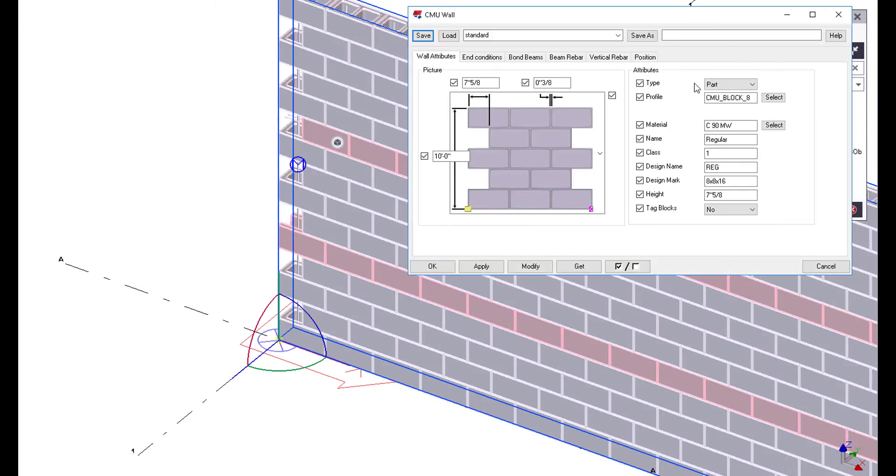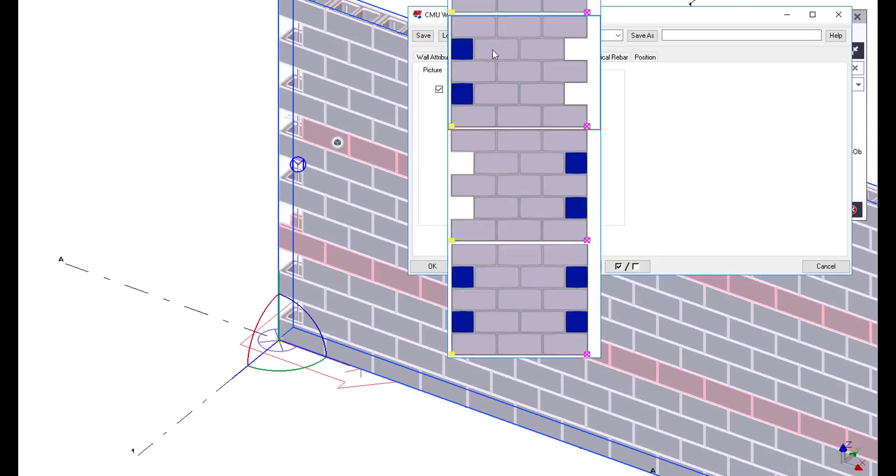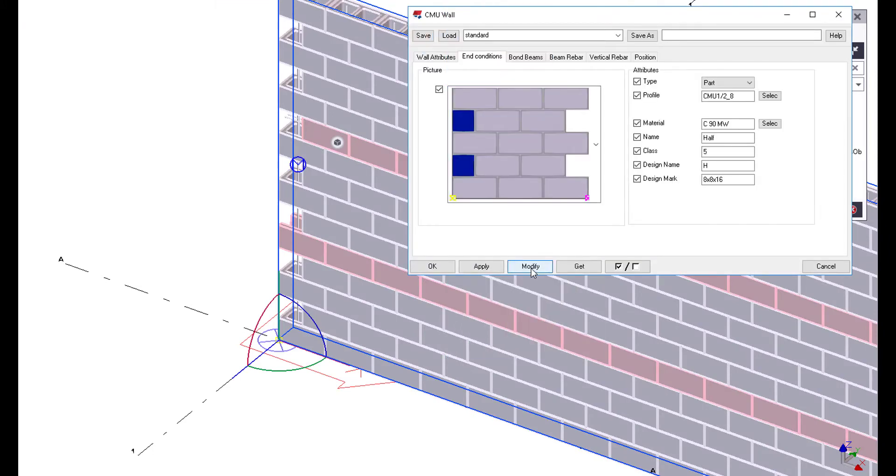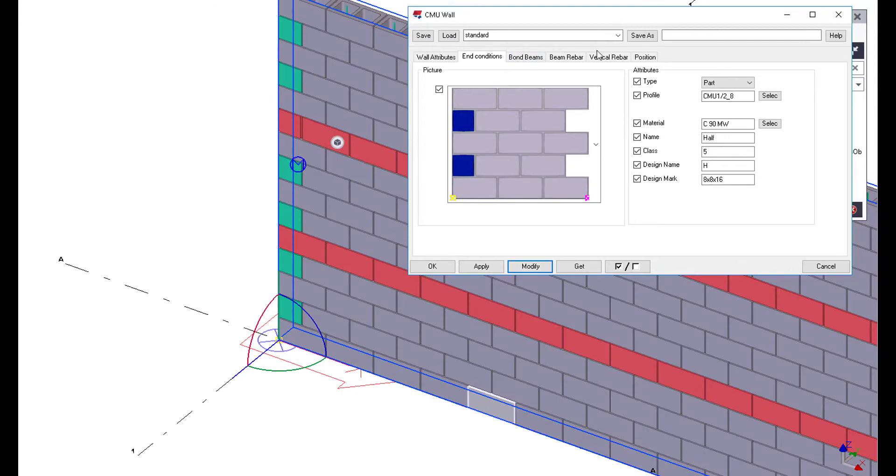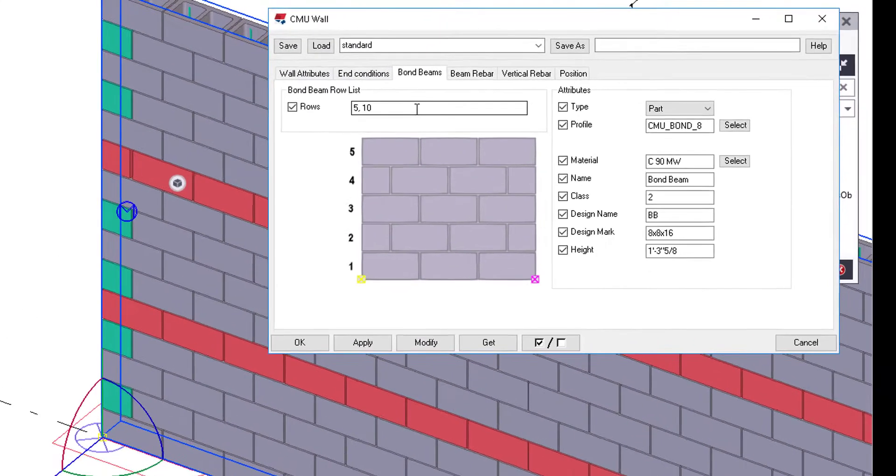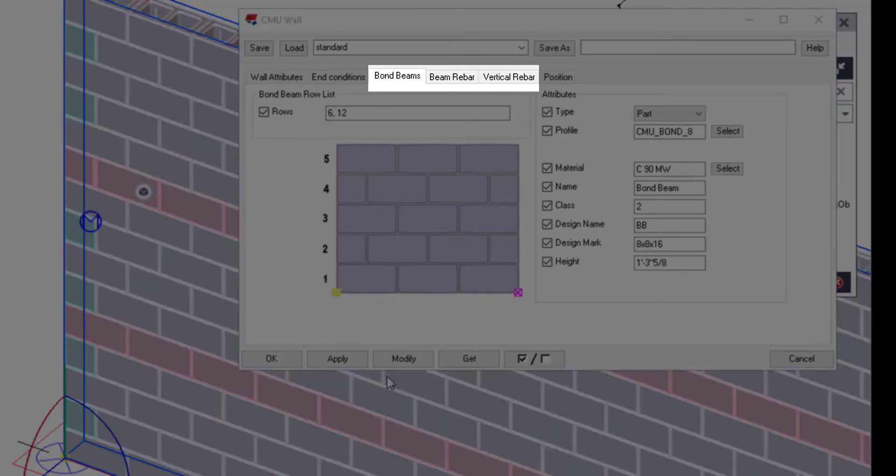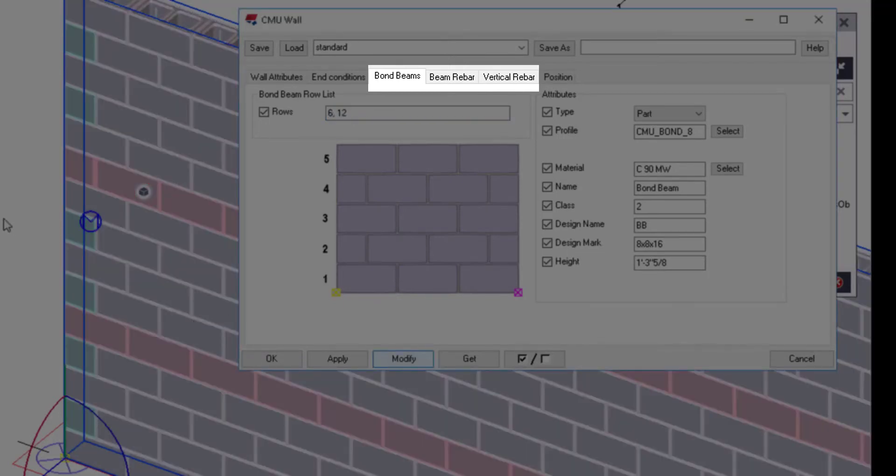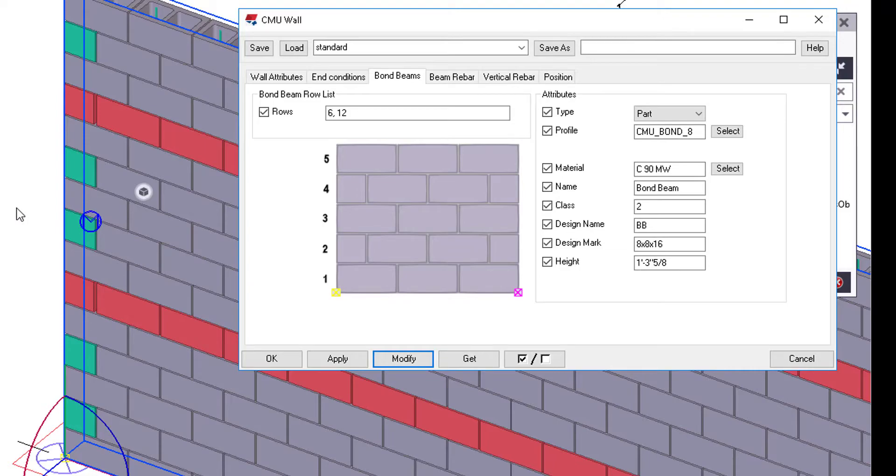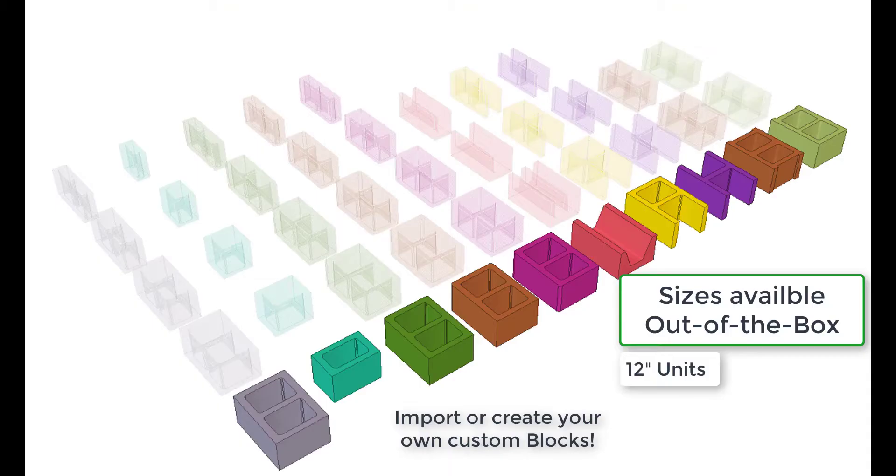If we double click on our wall, that'll pull up all the parameters. There's where we can define the wall height and what type of block we're using. We can select if we want end blocks, and here's an example of specifying our bond beam rows. These are the three tabs we've added to specify the bond beams, the vertical rebar, and the bond beam reinforcement.